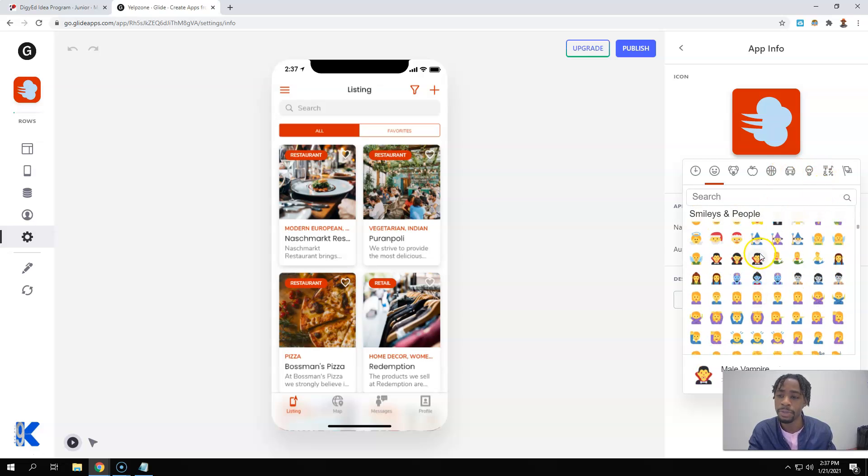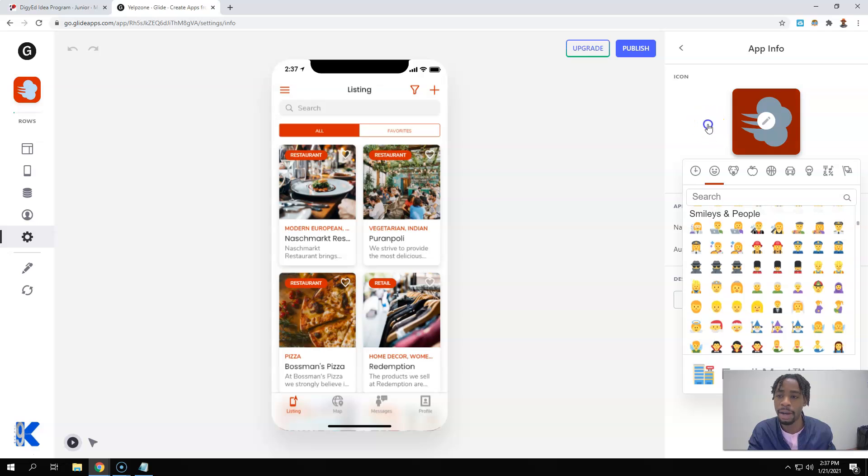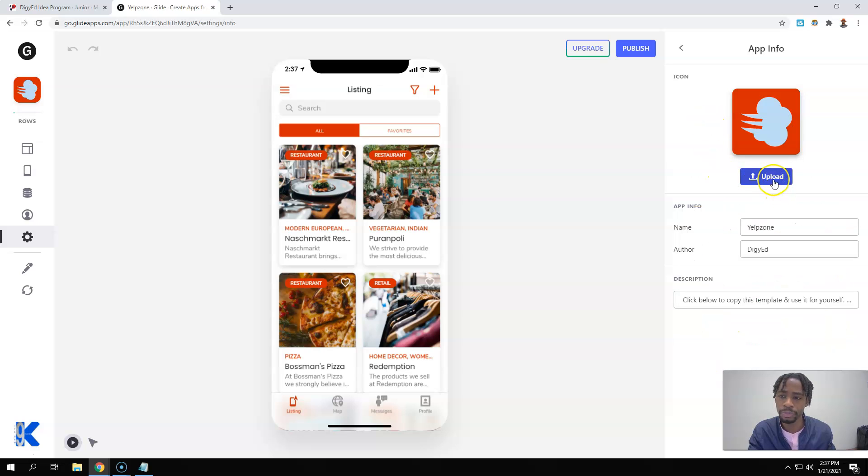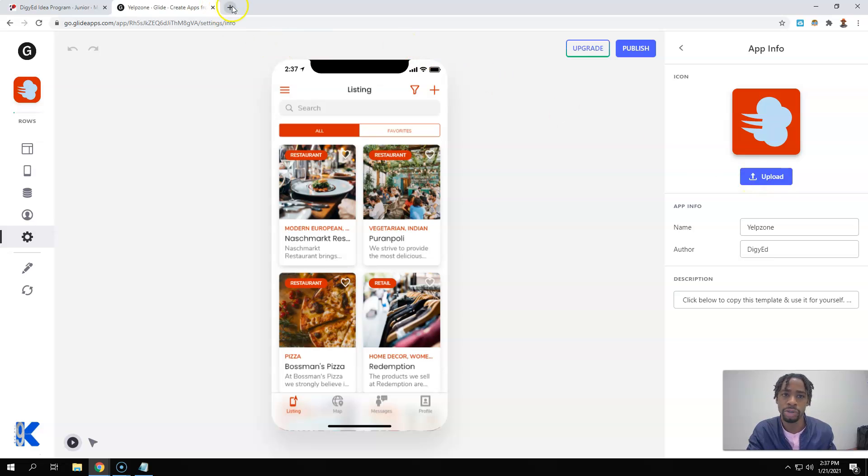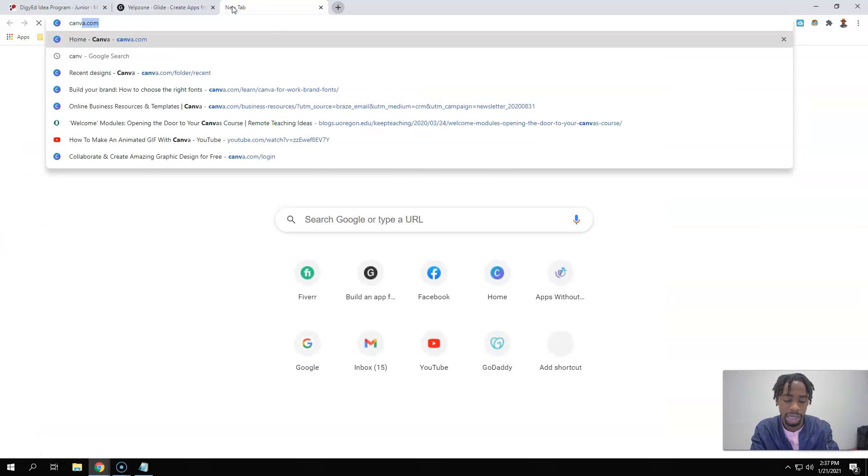So you should already in the previous lessons have your logo created. If not, you can go to either canva.com